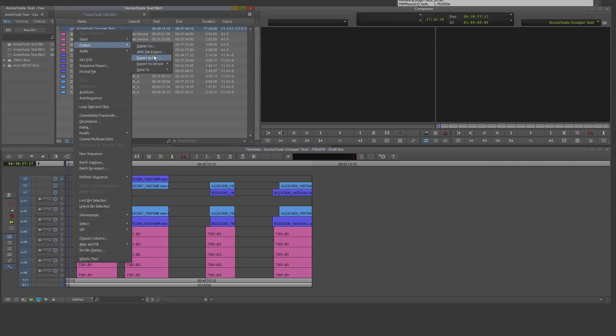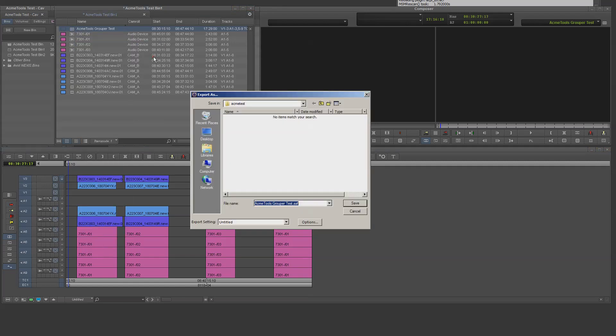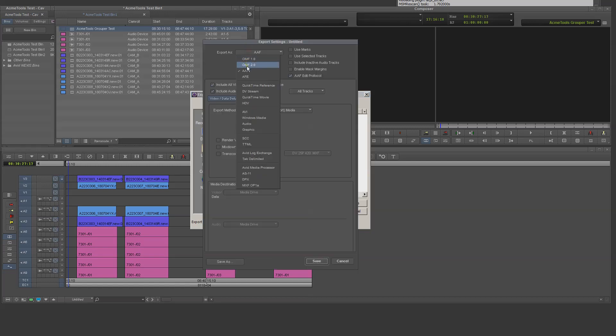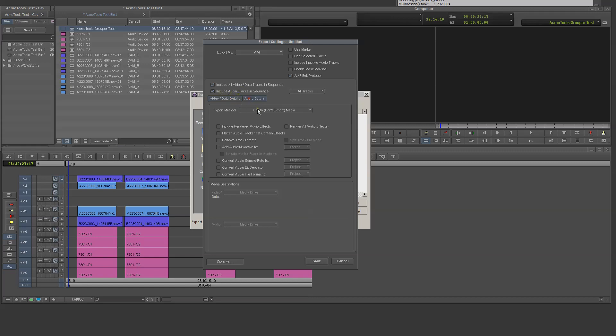In Export as window, I click Options and in the Export Settings window in the first drop-down I will choose AAF, checkbox AAF Edit Protocol, checkbox All Video Tracks and All Audio Tracks.